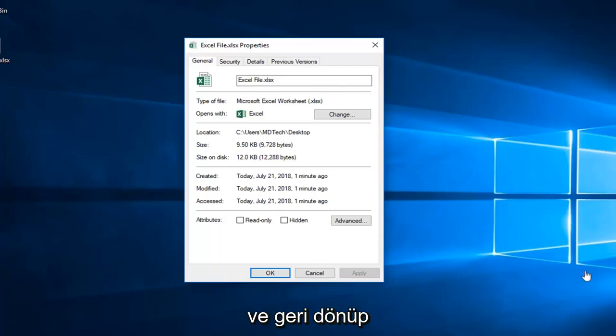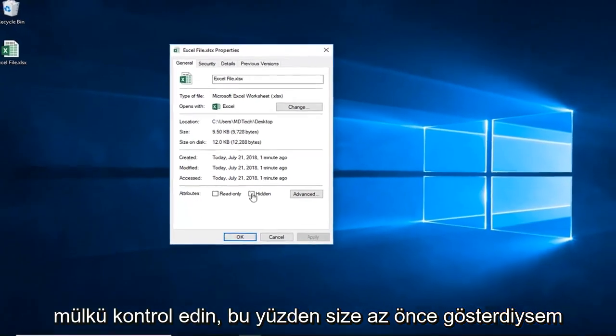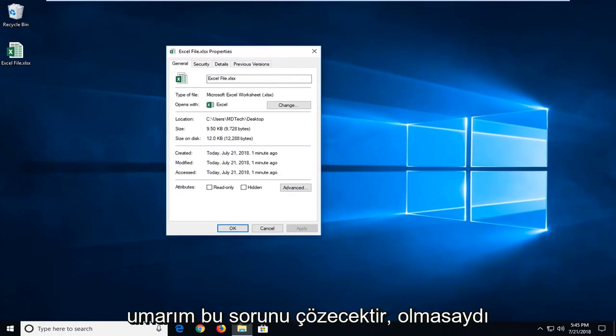Once you're done doing that, then if you went back in and checked the properties that I just showed you, you shouldn't have any options under here. So hopefully that would resolve the issue.